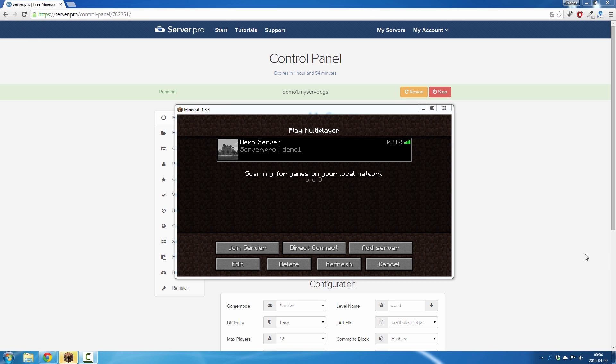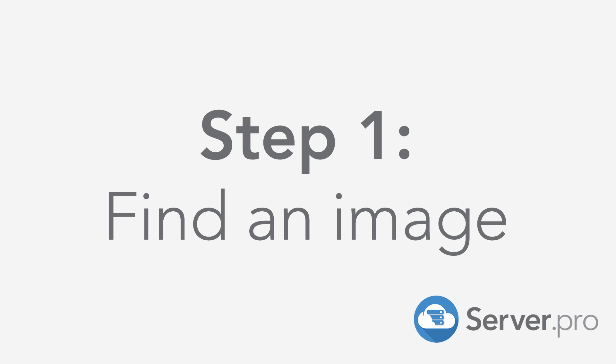Hello everyone, this is Charles from server.pro and today I'm going to show you how to get a server icon for your game server.